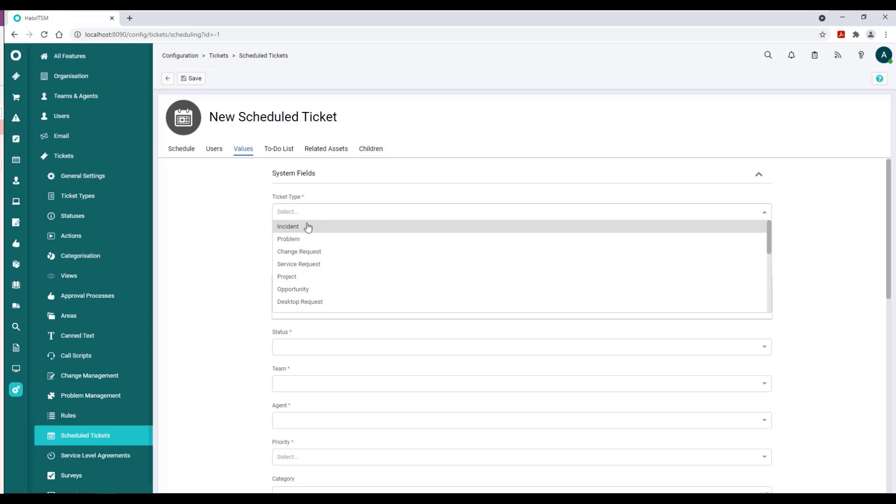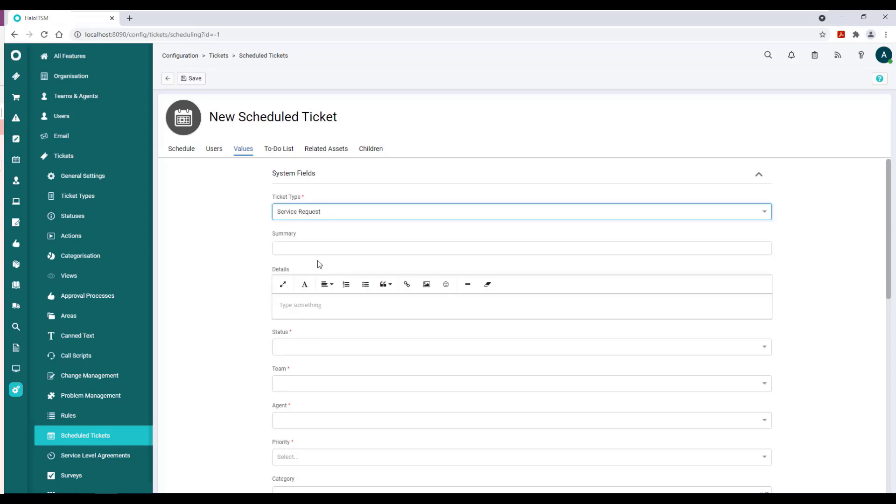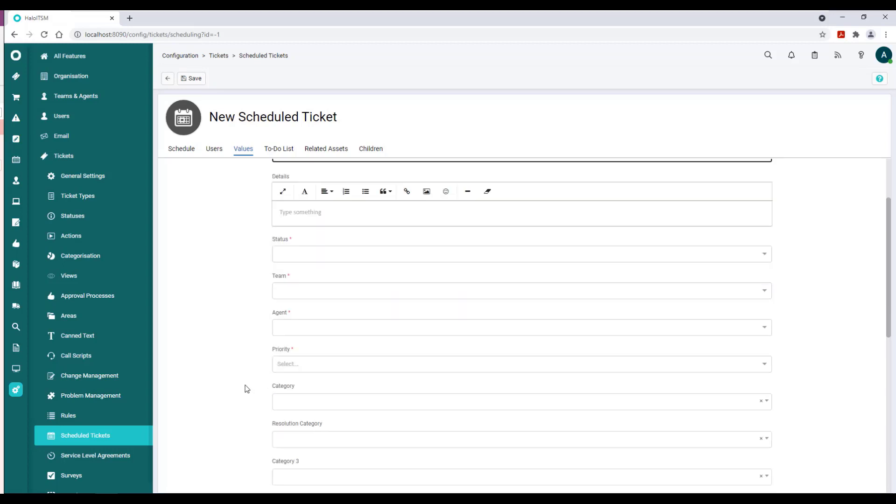This is our test scheduled service request, and we can set the status, the team, the agent that would be assigned that record, the priority, and all of the core pieces that we would expect to see as part of that record.